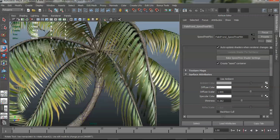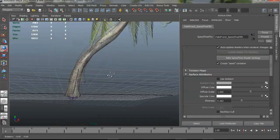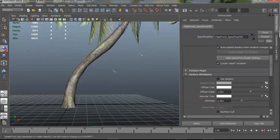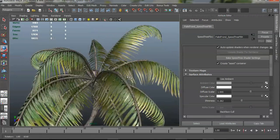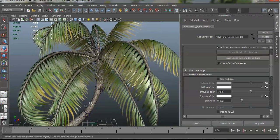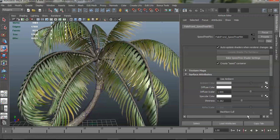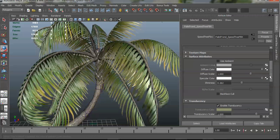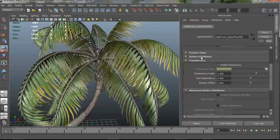You can also set back face culling. So if you wanted to not draw the back spaces of these branches, for instance, you can turn that on there and not have to worry about setting that somewhere else in the app.